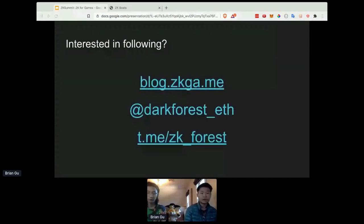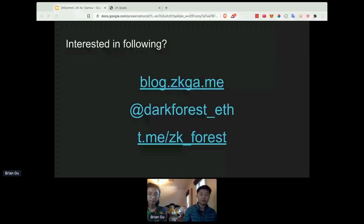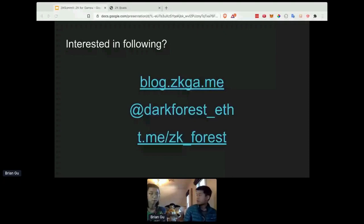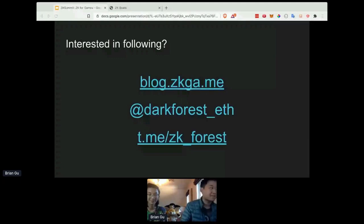Before we move on to the game demo, if you're interested in following our progress on Dark Forest and other ZK games, you can follow us at dark_forest_eth on Twitter. We also keep a blog with ZK and gaming related content at blog.zkga.me, and we have a Telegram group for general discussion at zk_forest.